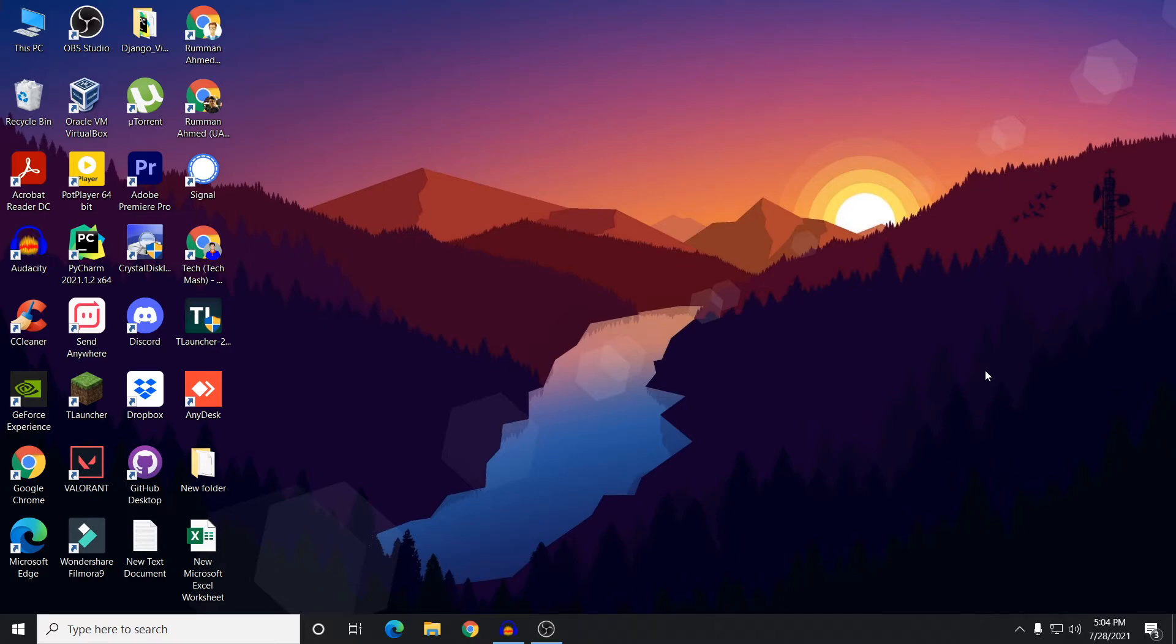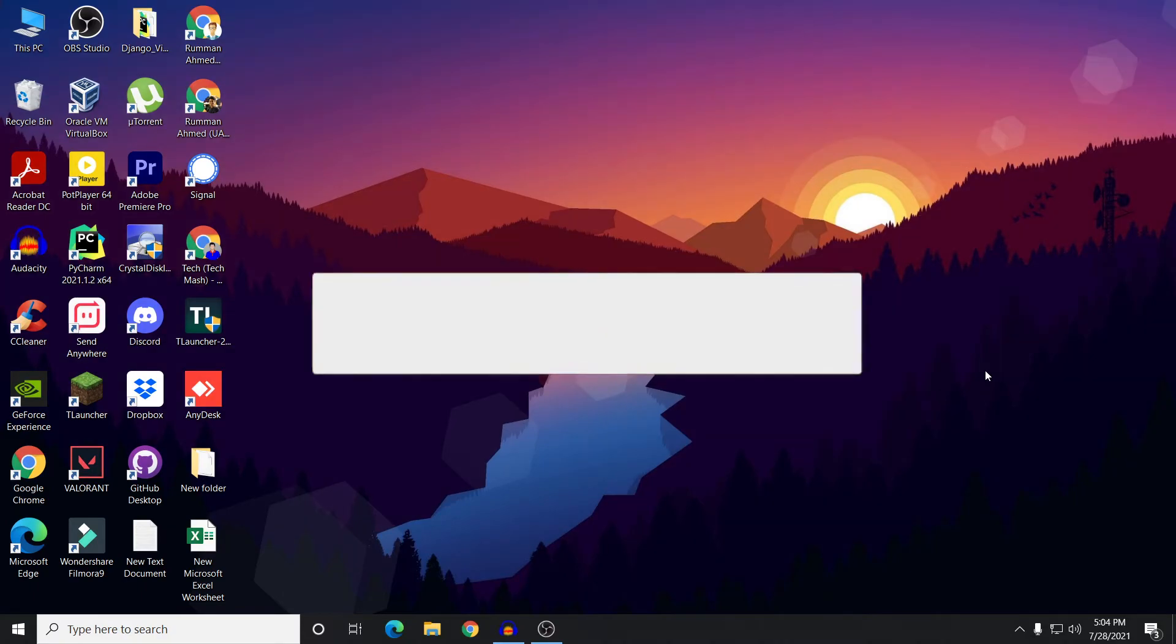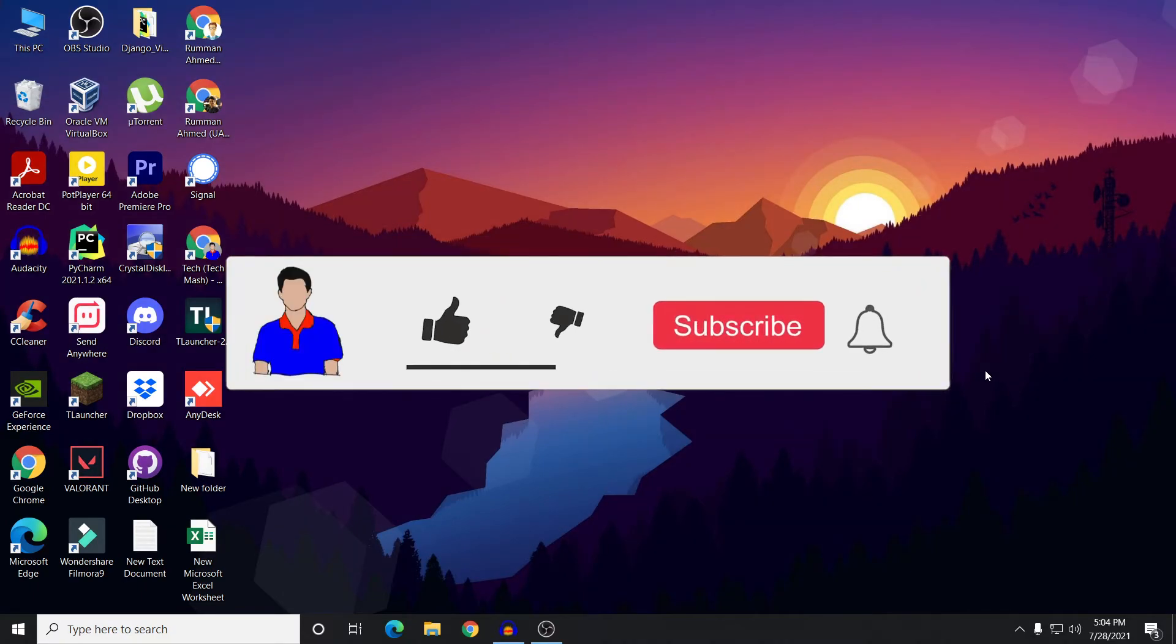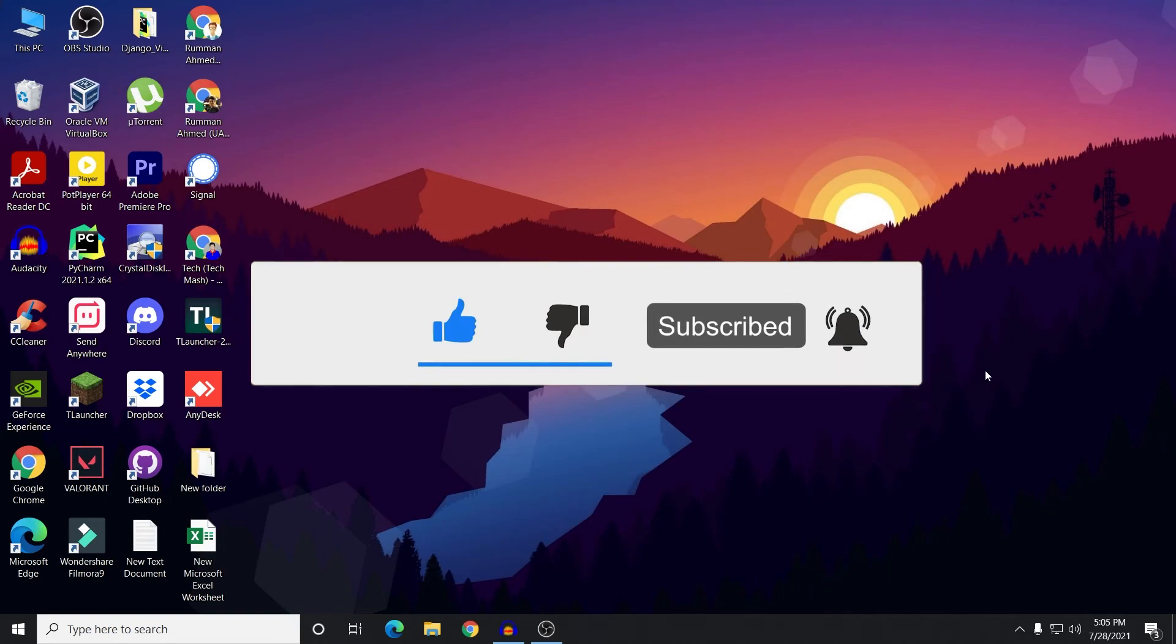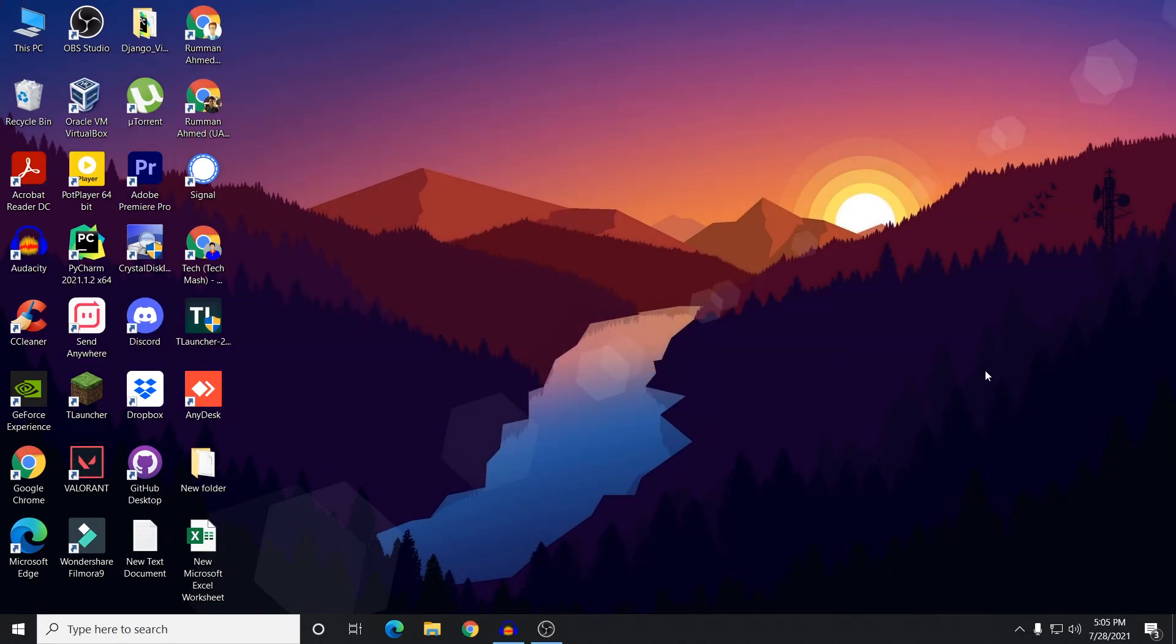So that's it. That's how you can disable or remove Discord on startup of your Windows. If you like this video then don't forget to hit the like button. If you have any question or suggestion then let me know in the comment section below and please subscribe to my channel and hit the bell icon for more future videos like this one. So I'm Mash from TechMash and I'm signing out.